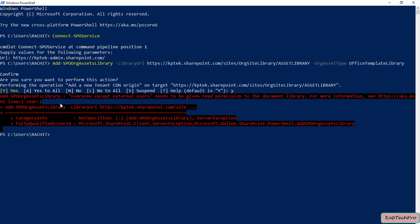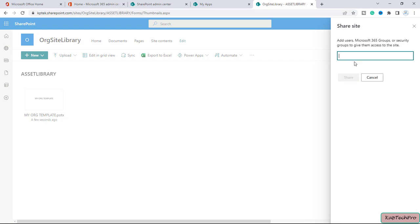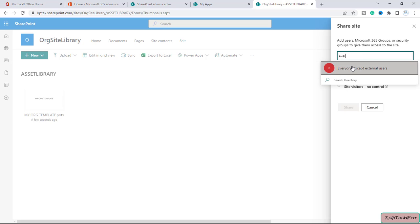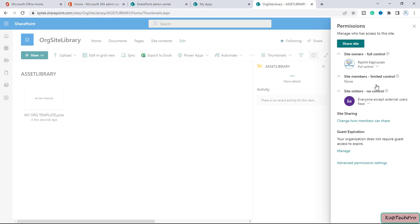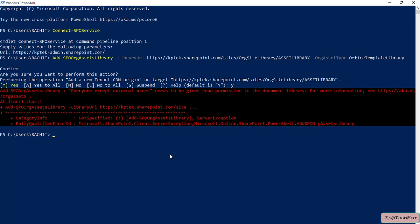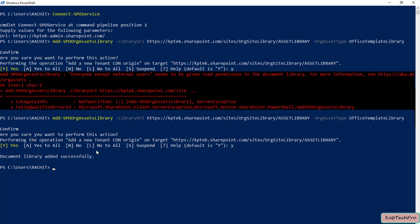We get a message that read permission hasn't been granted to everyone except external users. So go back to the library, click Share, and add the group 'Everyone except external users' with Read permission, then click Share. Now re-run the same PowerShell command, confirm with Y, and we get the message: 'Document library added successfully.' Our organization asset library is now set up.